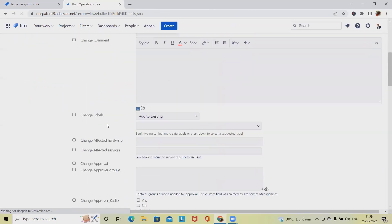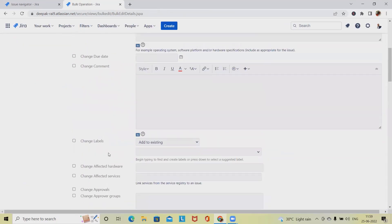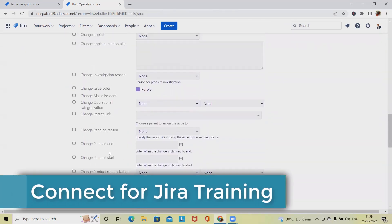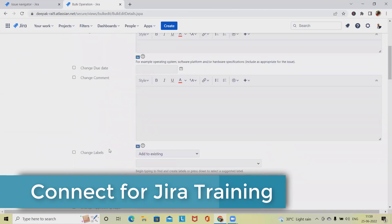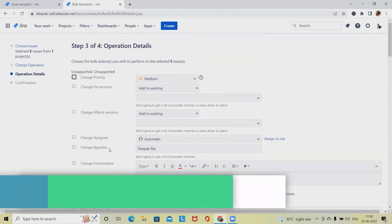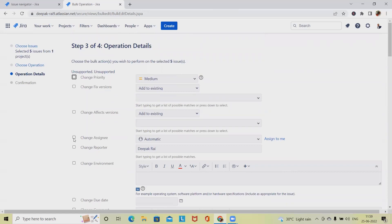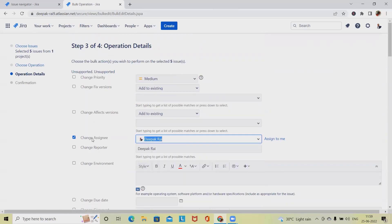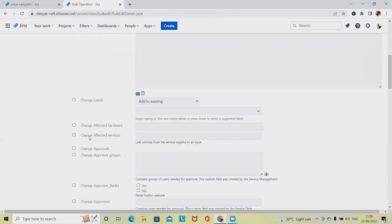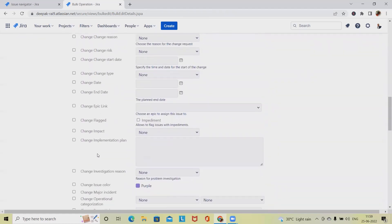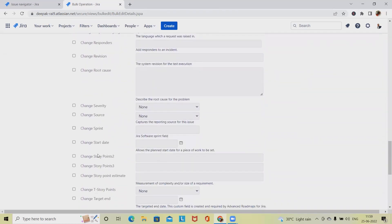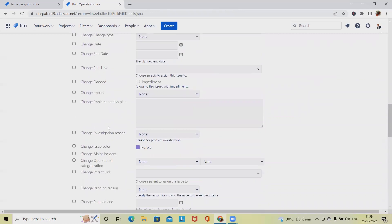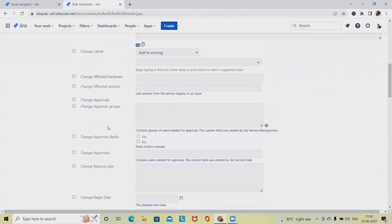Here we have many options — many fields we can update. Let's say we want to add an assignee. To add an assignee, we select that field and specify the name of the person we want to assign it to. Apart from that, I also want to change the priority, so let's search for the priority field.